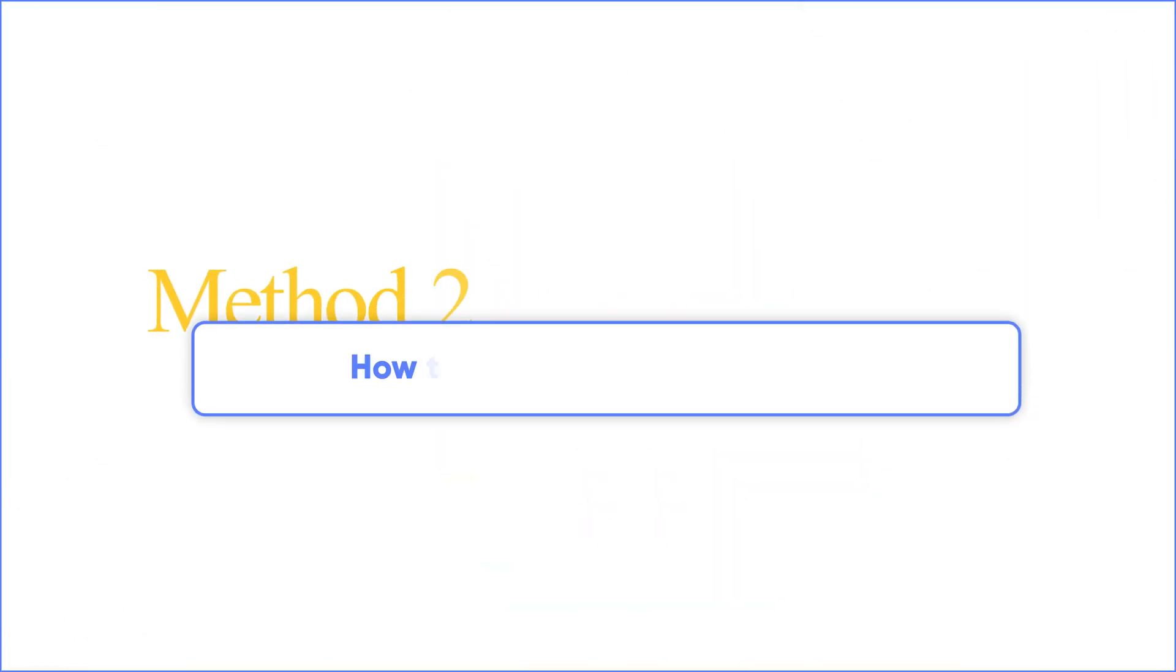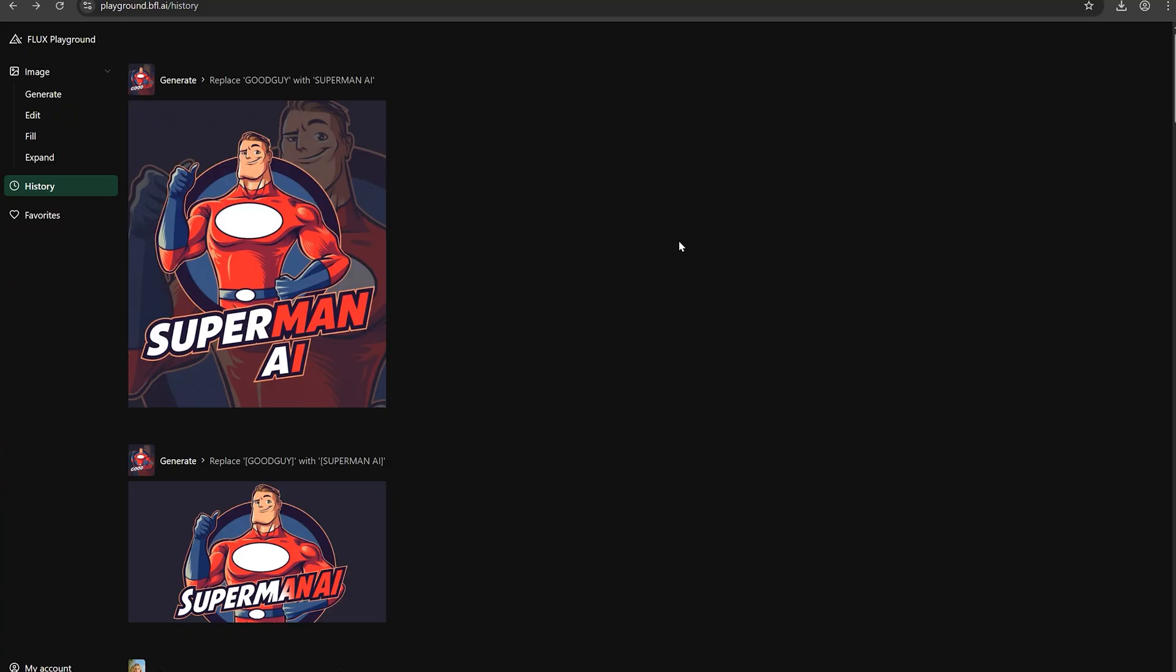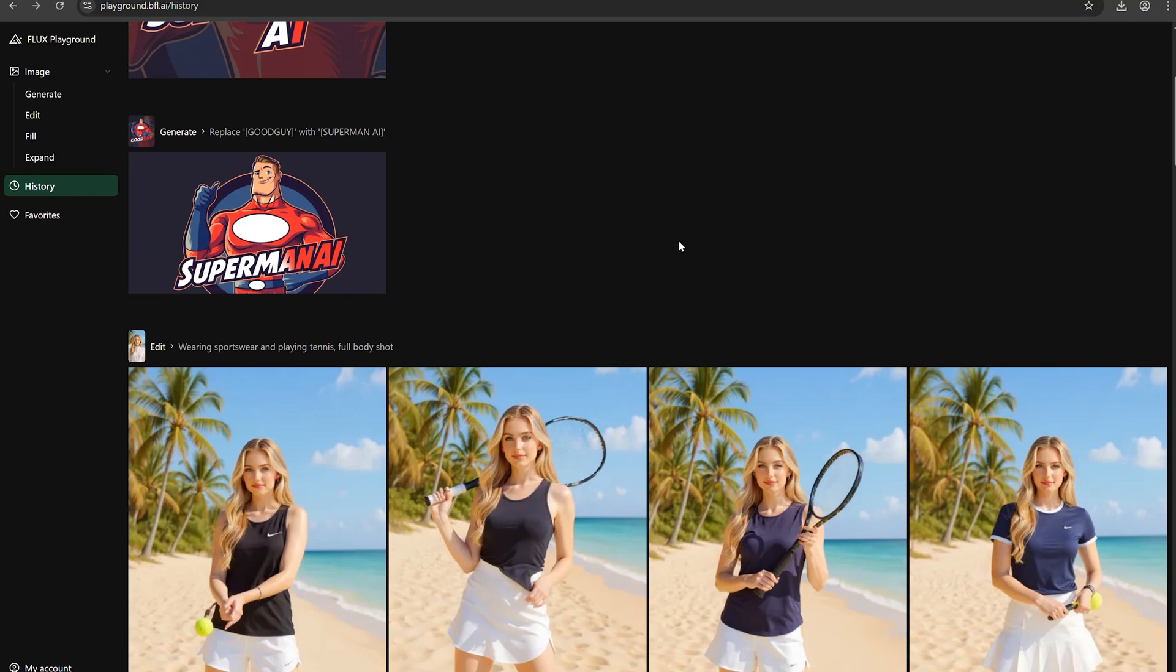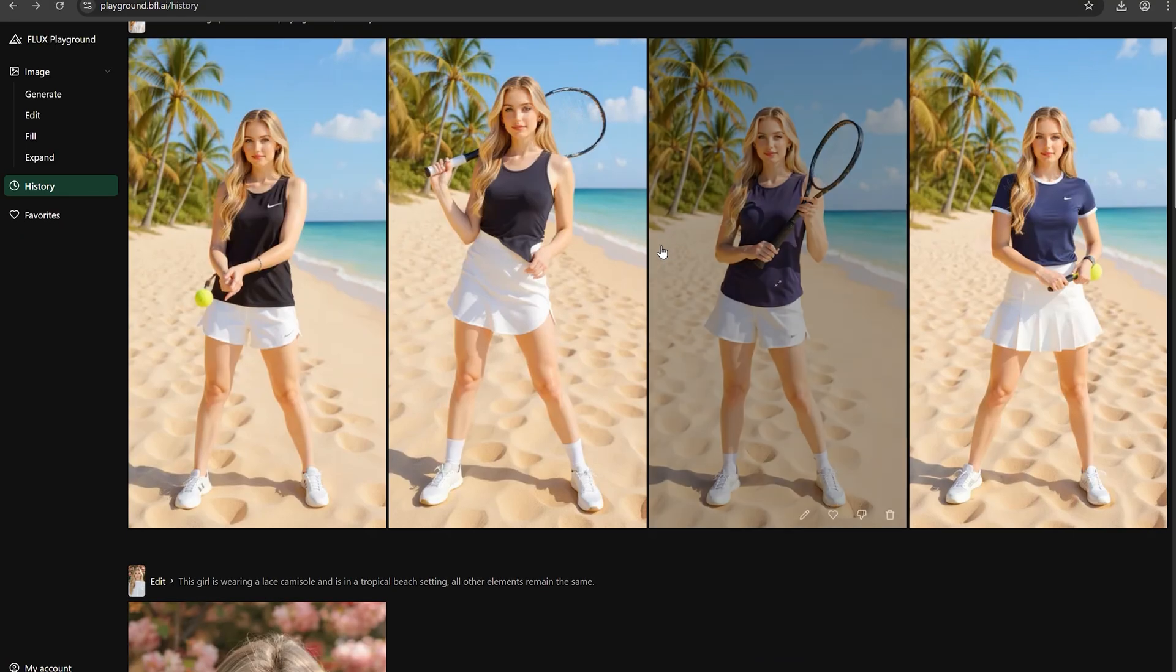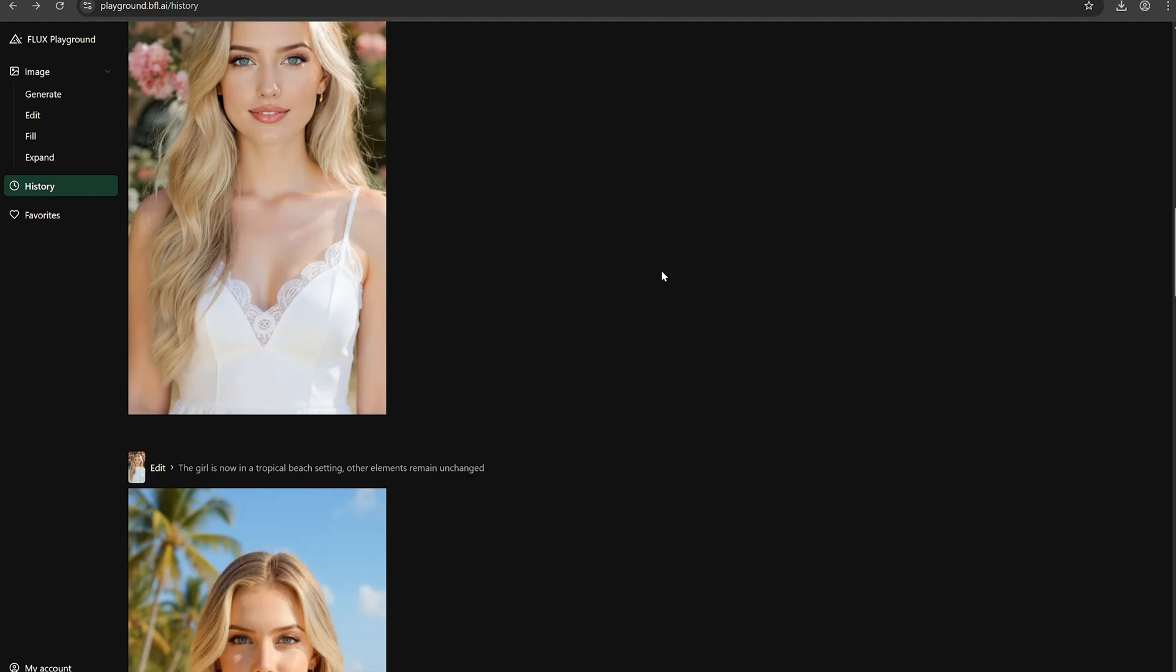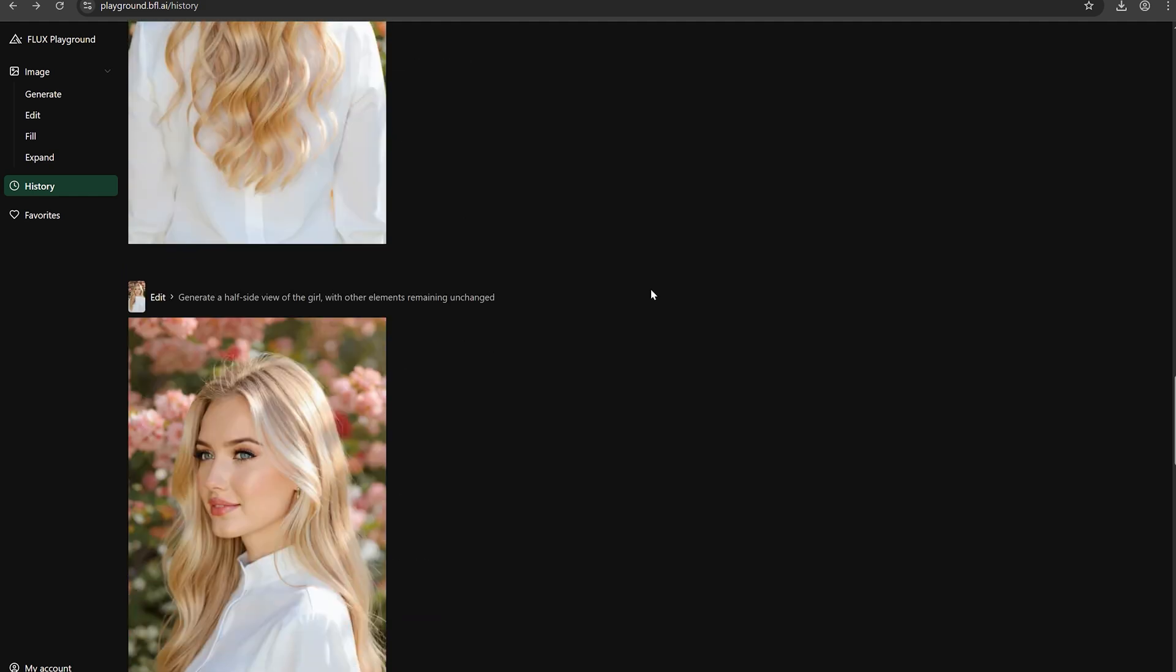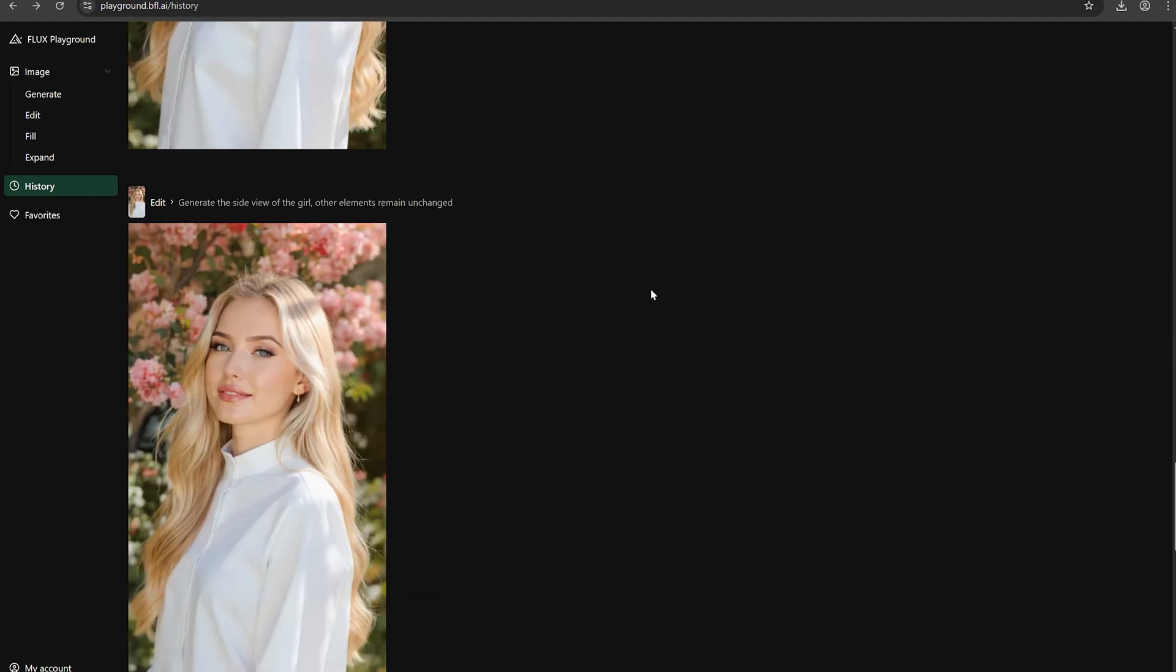Method two: how to improve AI image quality. After editing the images, I would recommend enhancing them to 4K quality, as the output image resolution is only 1K.